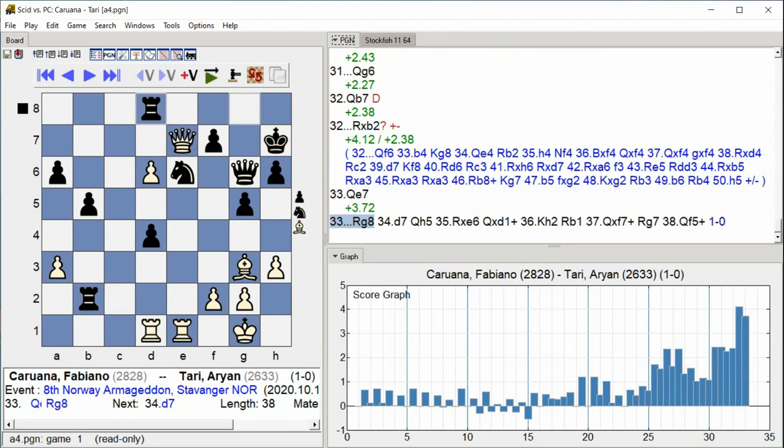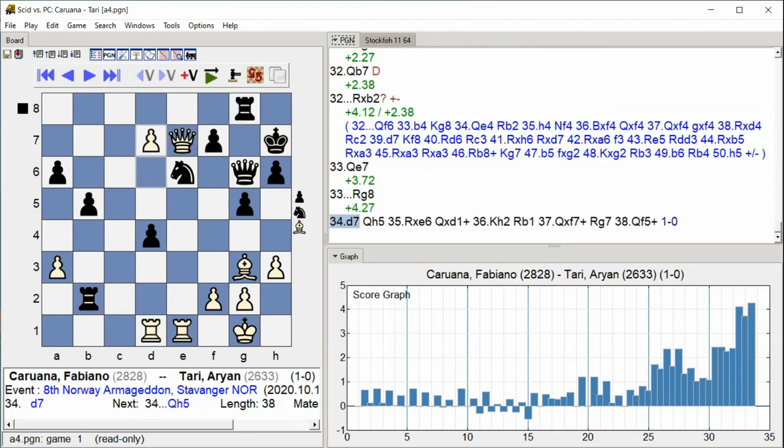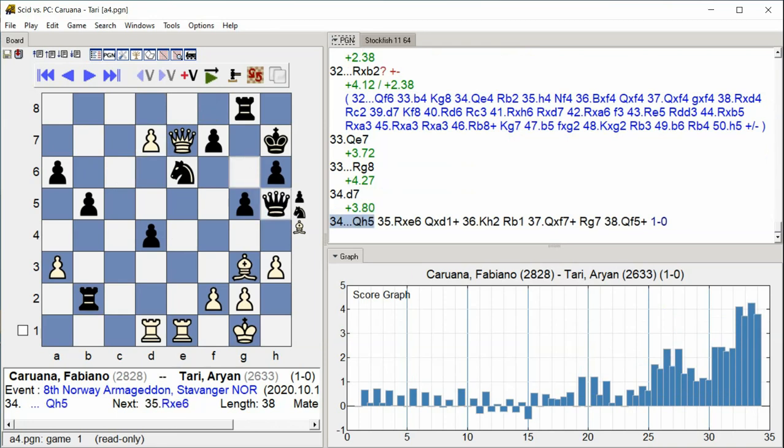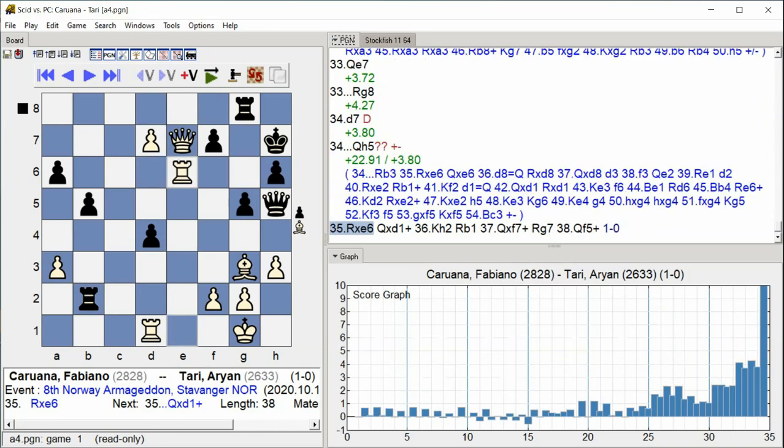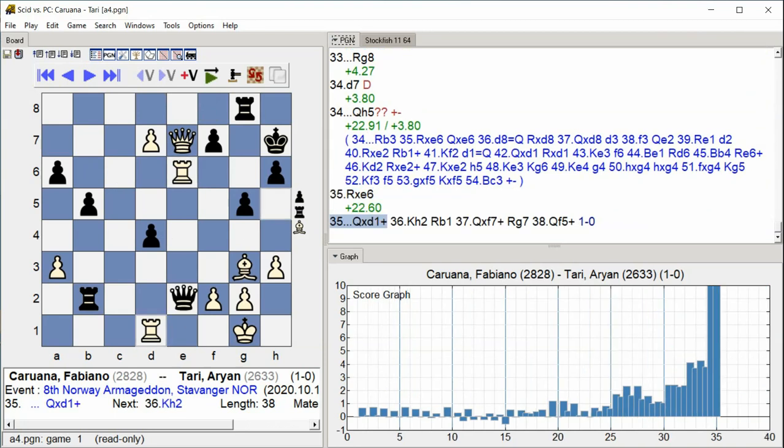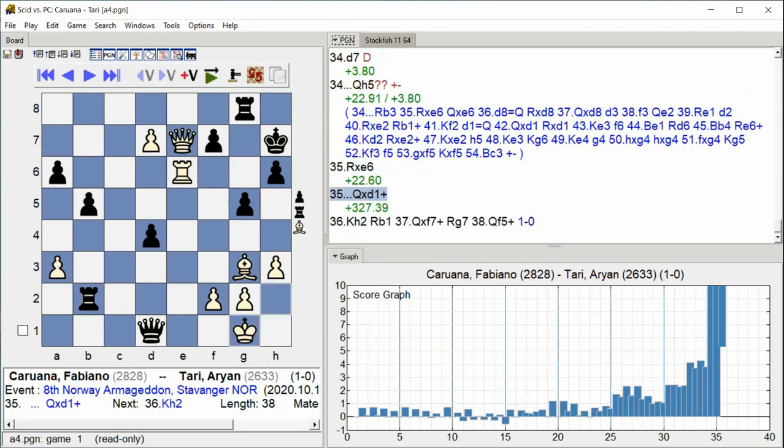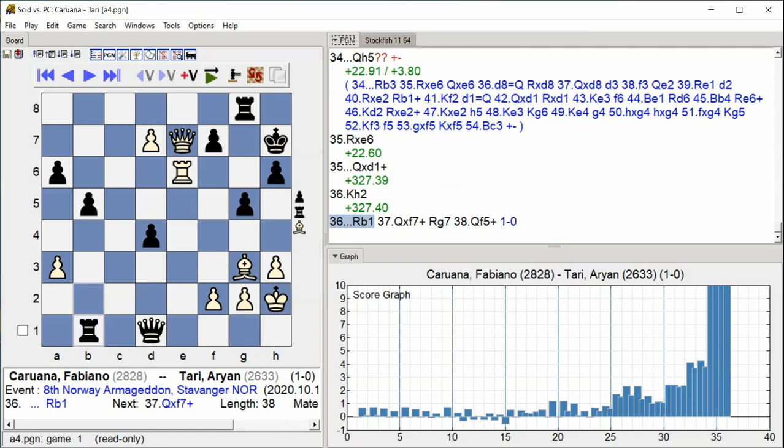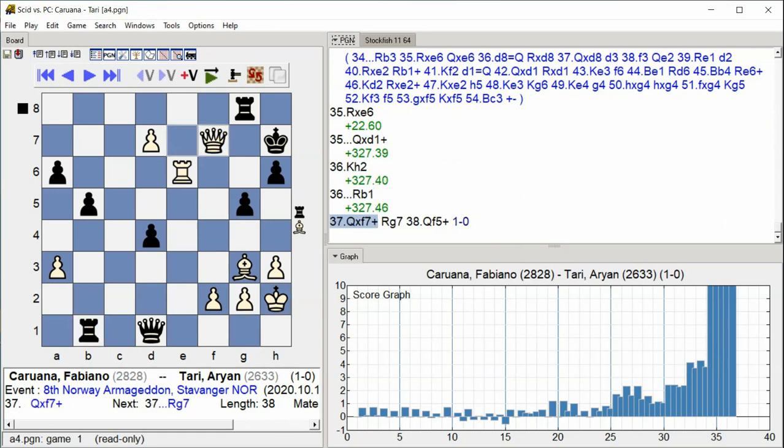Rook G8, D7, Queen H5 Queen H5 Rook takes E6 Rook takes D6 Queen takes D1 Check King H2 Rook B1 Queen takes. Black plays Rook G8, White advances D7. Queens move to H5, rooks capture on E6 and D6, Black checks with Queen takes D1, White's king moves to H2, Rook B1, and the queen captures.